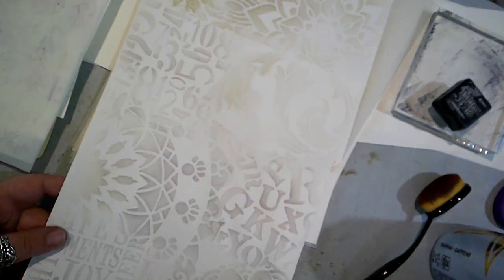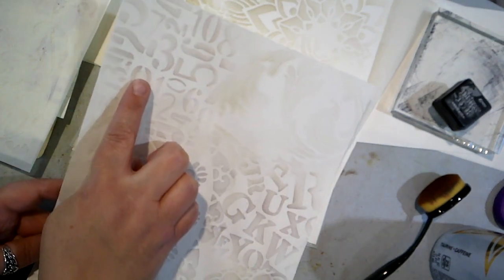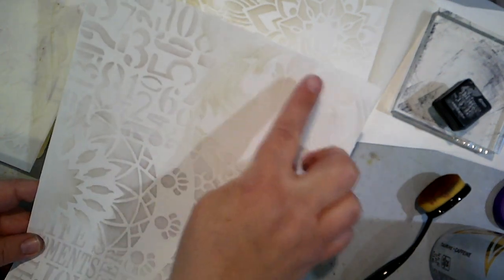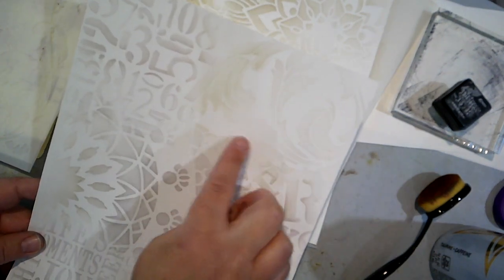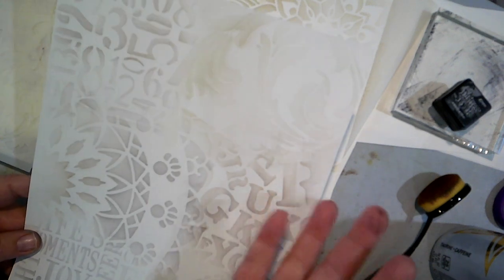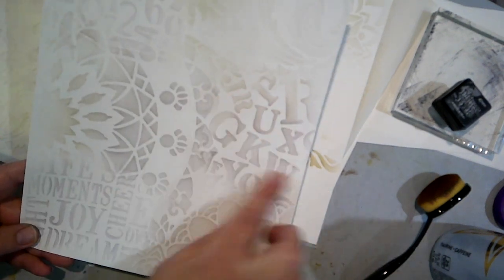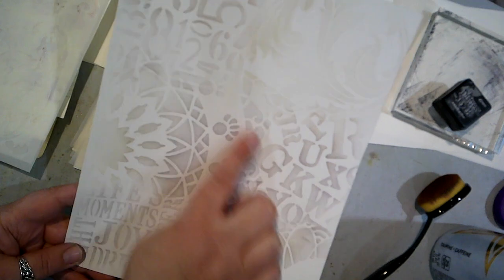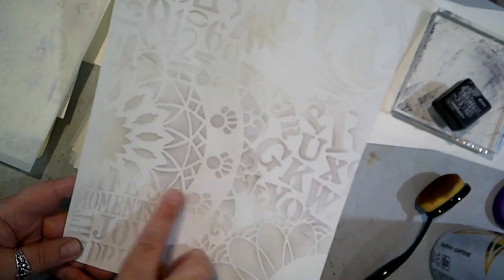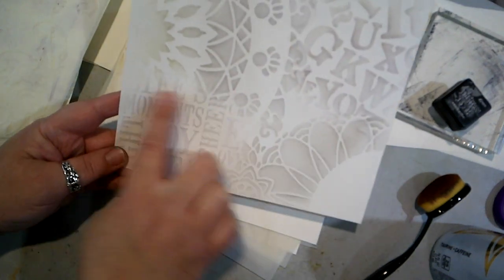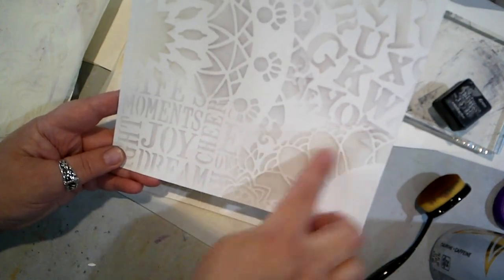Here we've got quite a few. We've got a number stencil here, kind of a swoopy kind of leafs, I guess, an alphabet here. This is a mandala, some words here, and then another mandala.